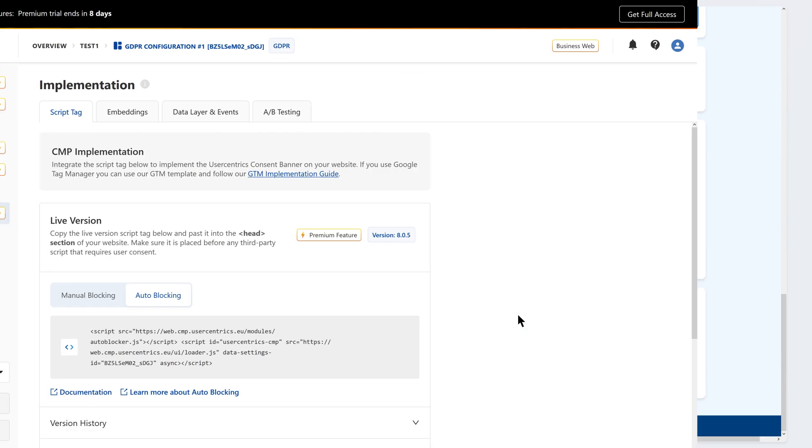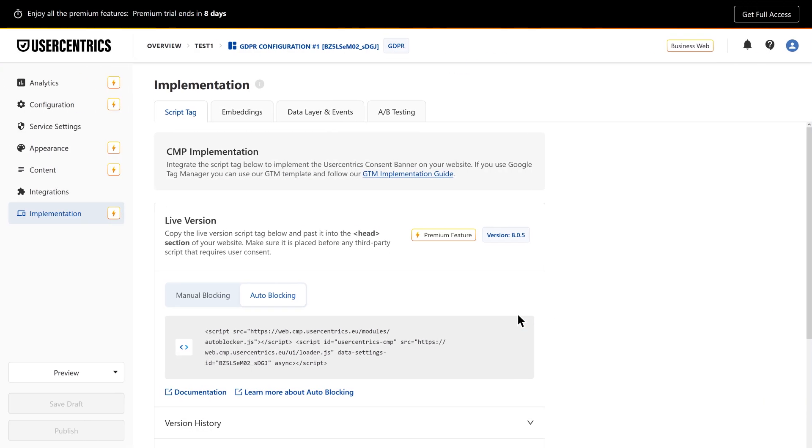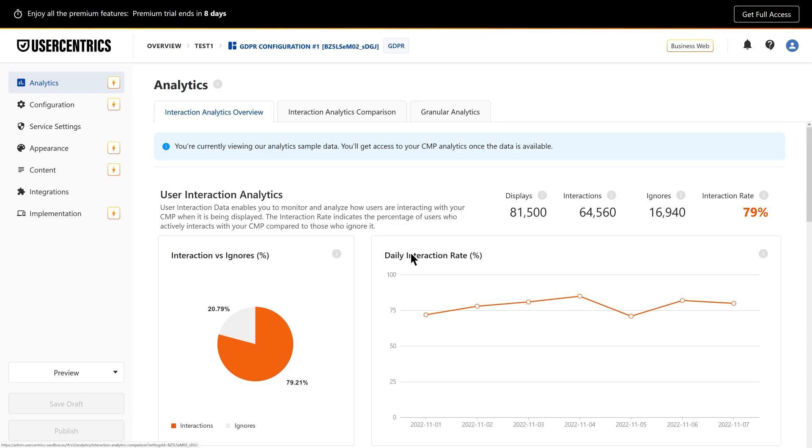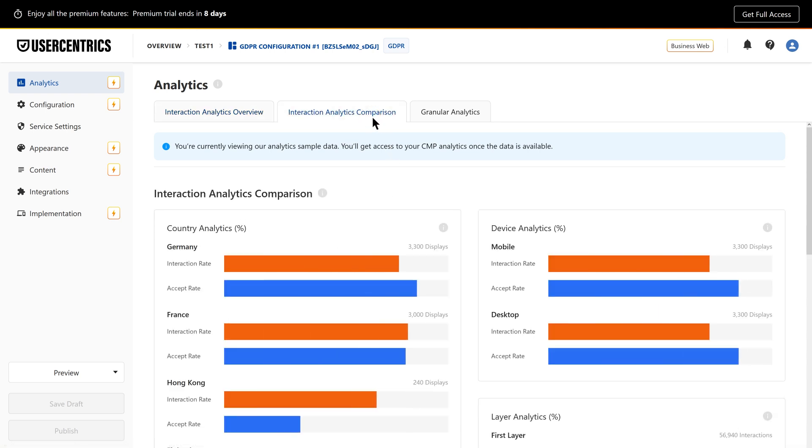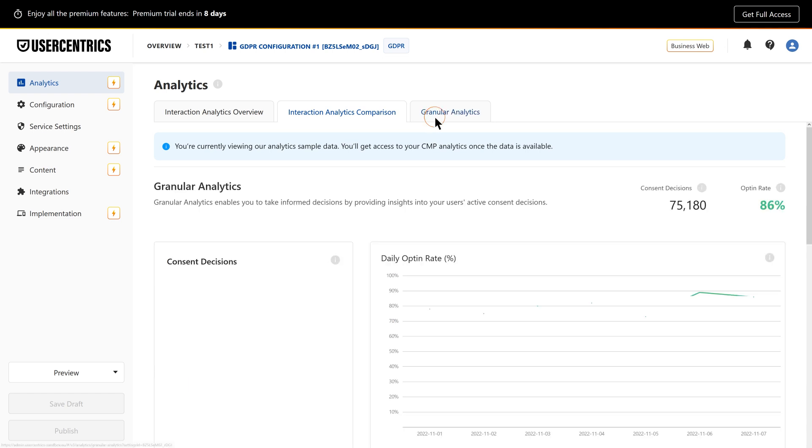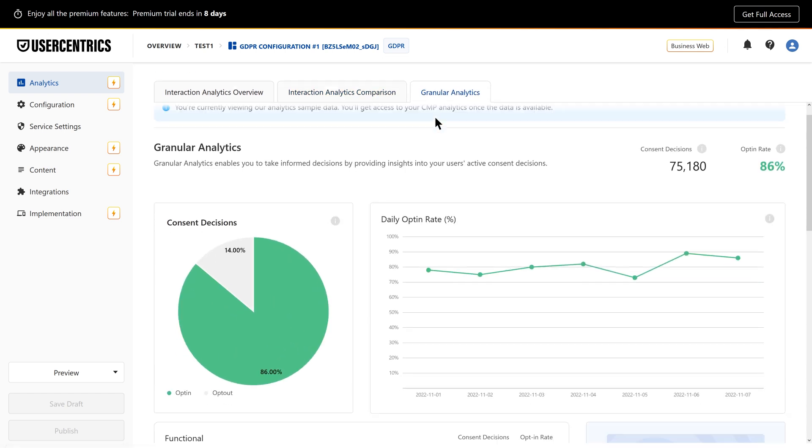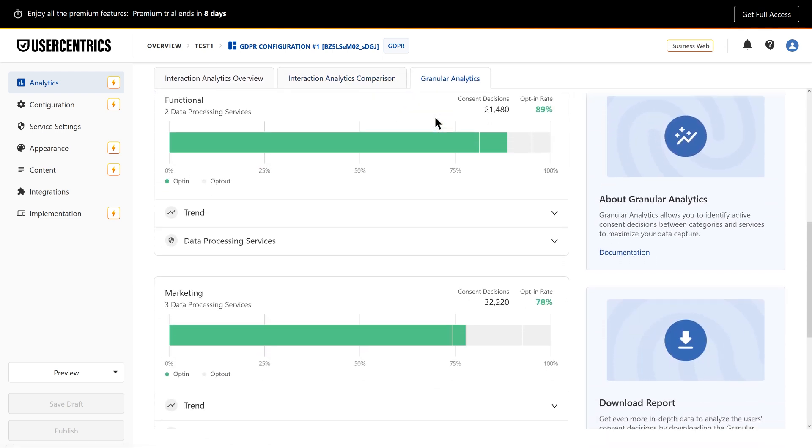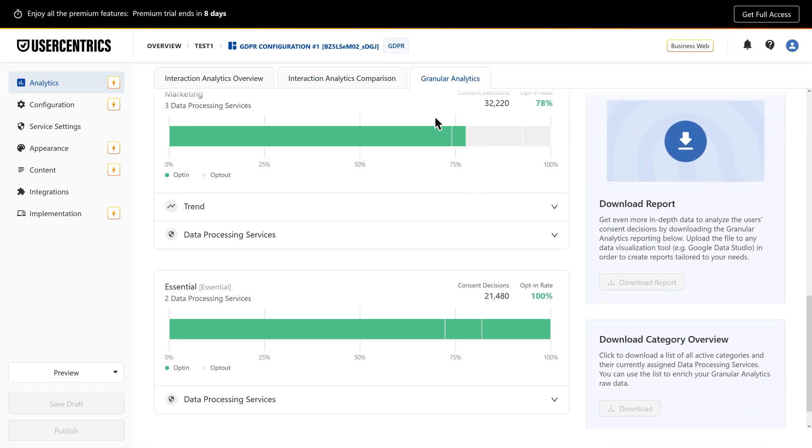After implementation, it's time to see how your CMP is performing. In Interaction Analytics, you can review user behavior, interaction and acceptance rates by location or device, and even dive into granular data to see which services users are consenting to individually.